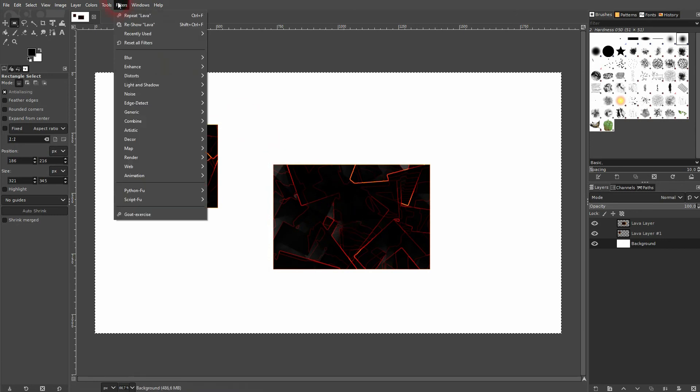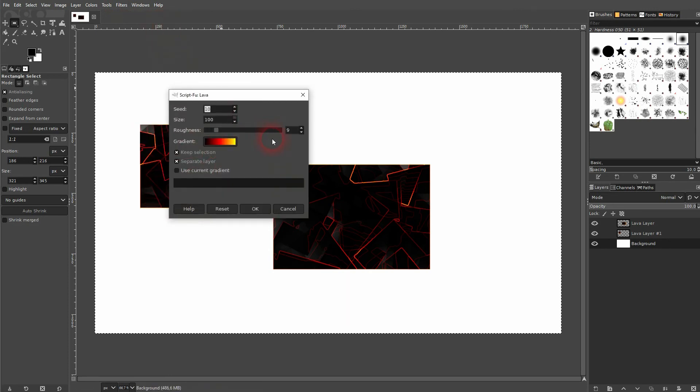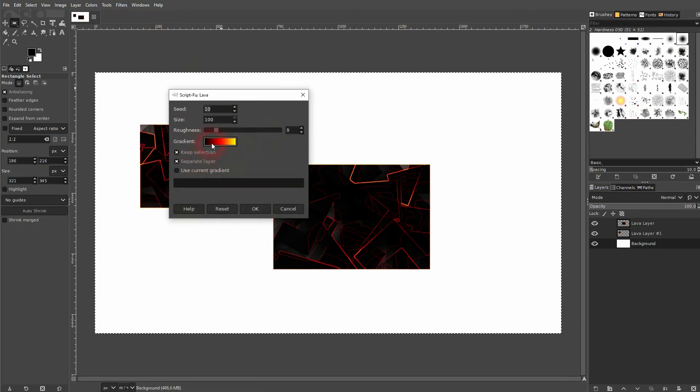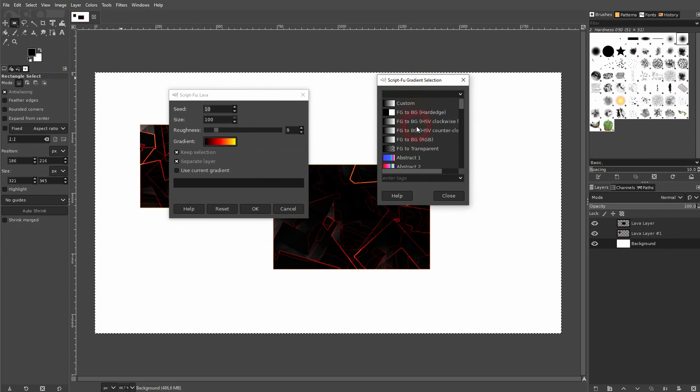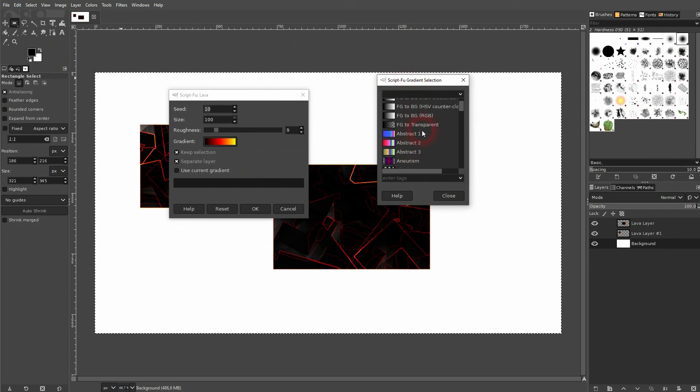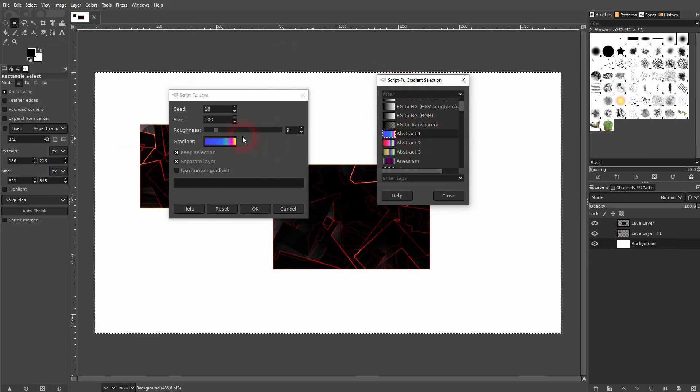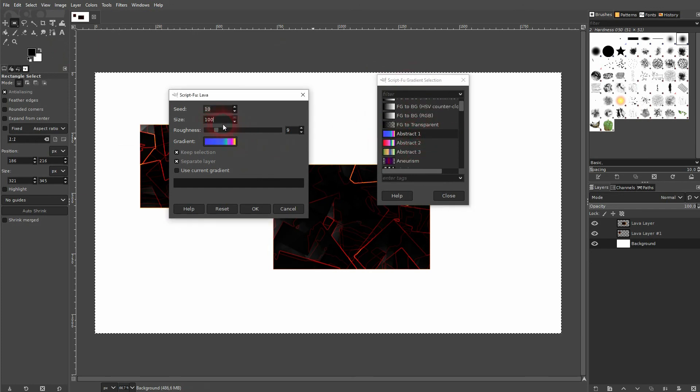Finally, we can change the color right here. If you click on it, a new menu should pop up and you can select one of your default or one of your saved gradients. Let me pick this one and confirm.